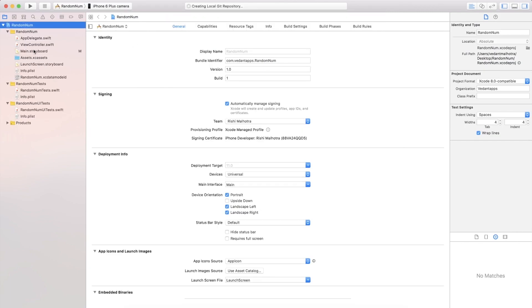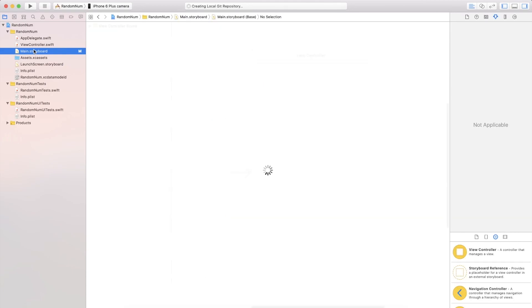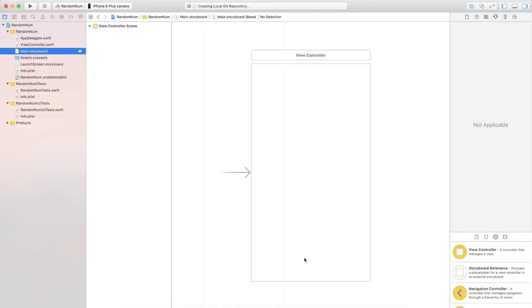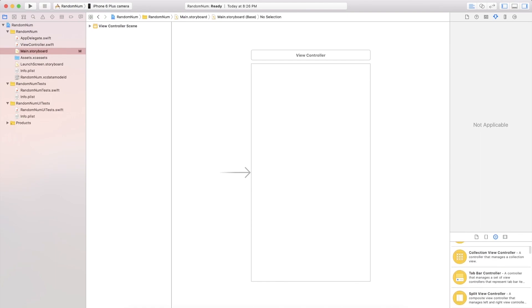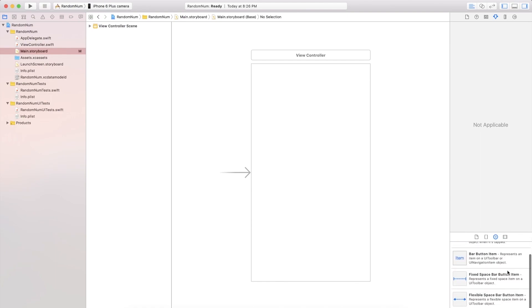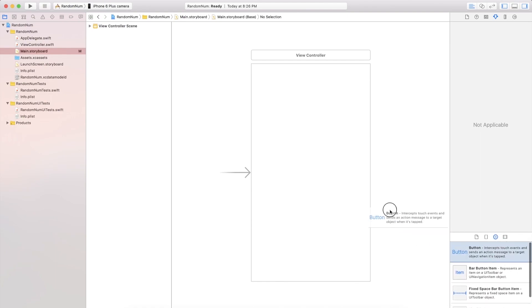So first of all, we're gonna head to our main.storyboard file and add those two storyboard elements I was talking about, the button and the label.